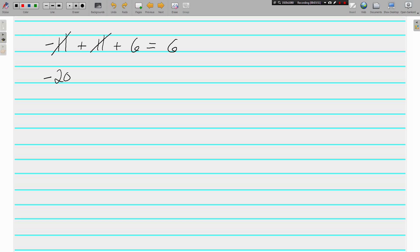Here's negative 20 minus 4 plus 20. Okay, negative 20 and a positive 20, they are opposites, they are additive inverses. What do we have left? Well, we've got a negative 4 is all we have left.